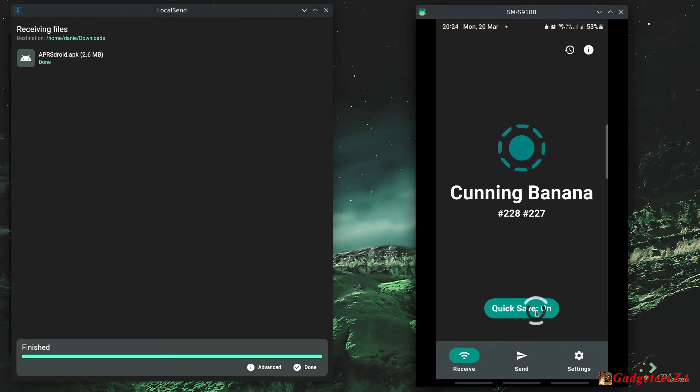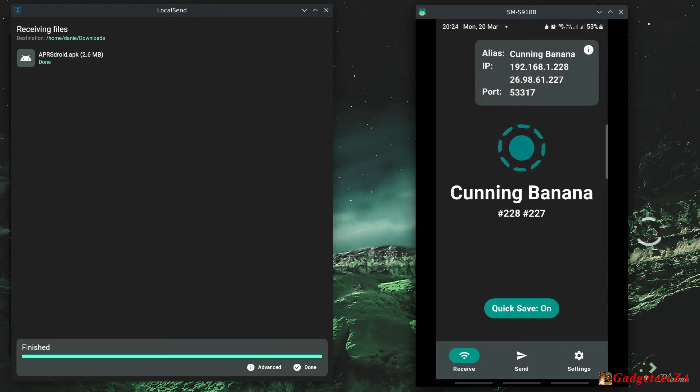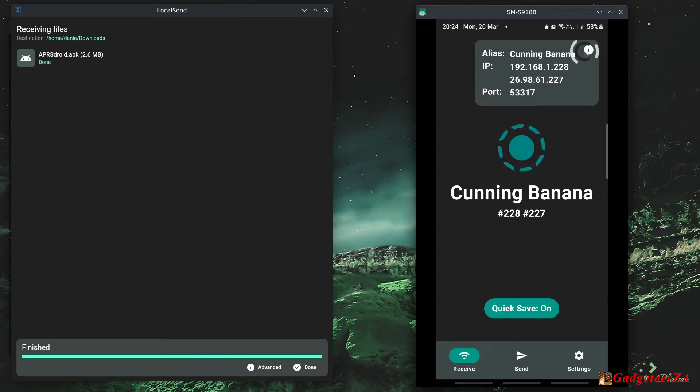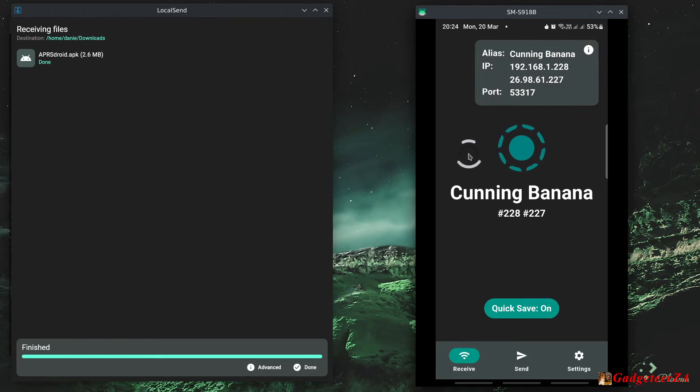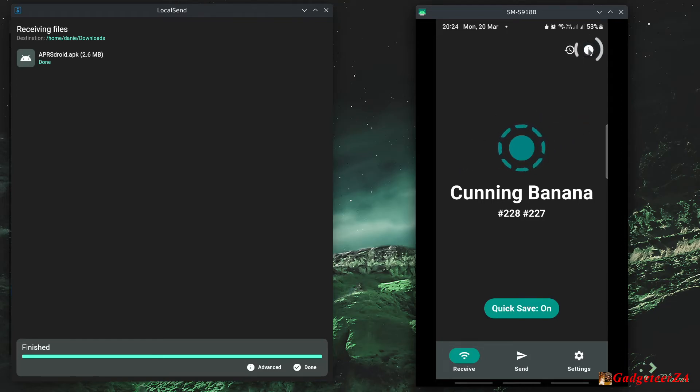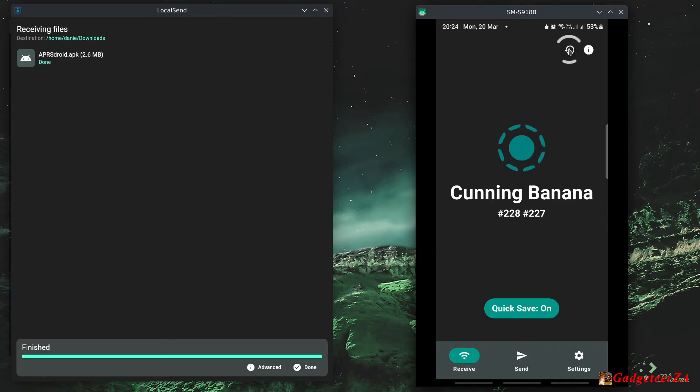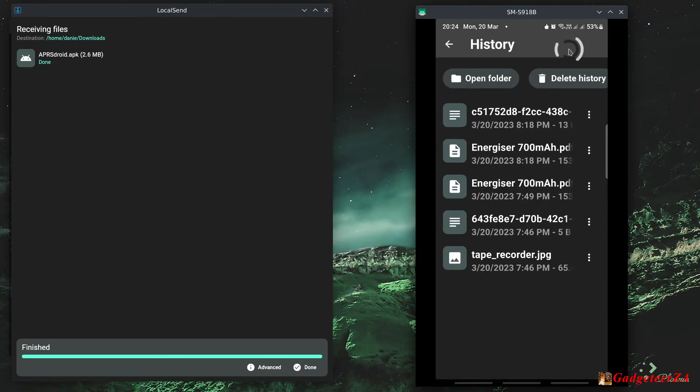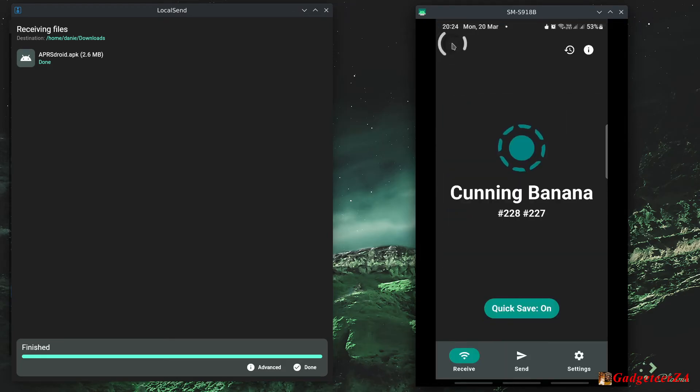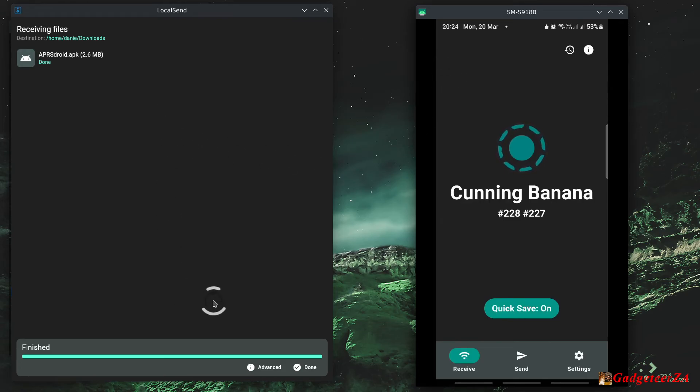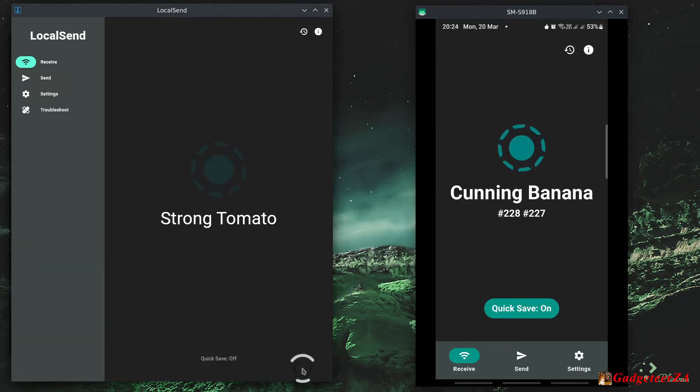Oh, it just confirms again if you click on the little information button on the top right there, it will just confirm what your IP address is and port number and so on. And this little timer thing will just show you a history of what's been transferred already.